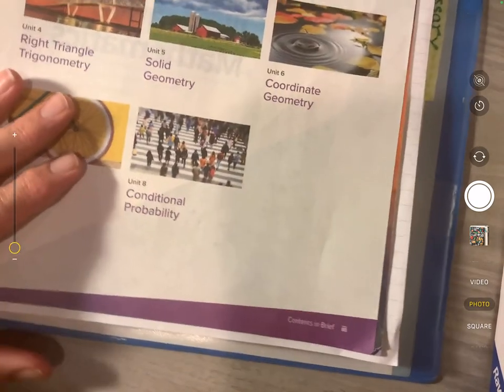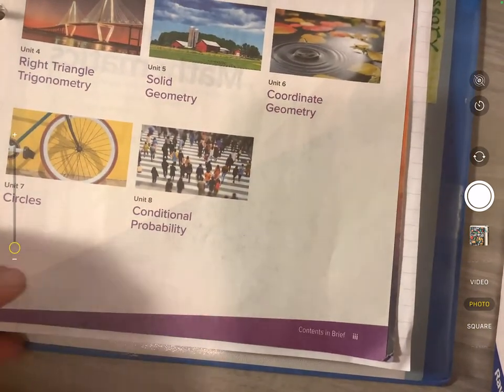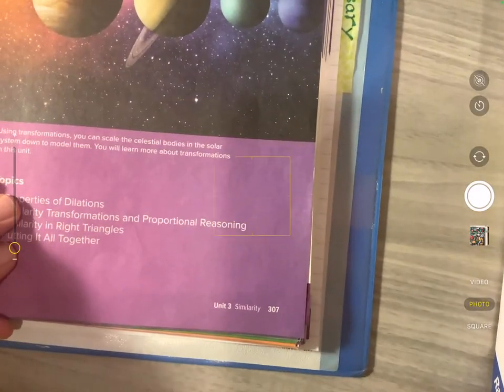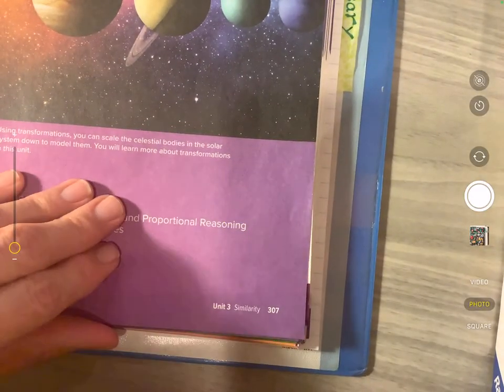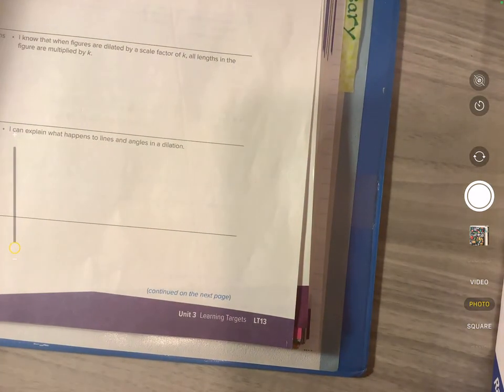I did not have you do this during our zoom. During the zoom I only had you rip out unit 3. Unit 3 page 307 and the learning targets. We put them in the very front.